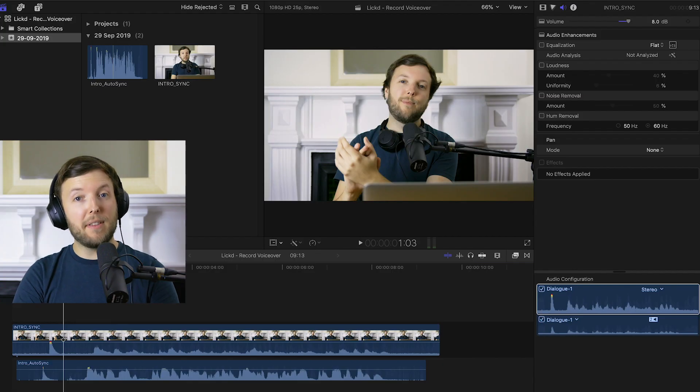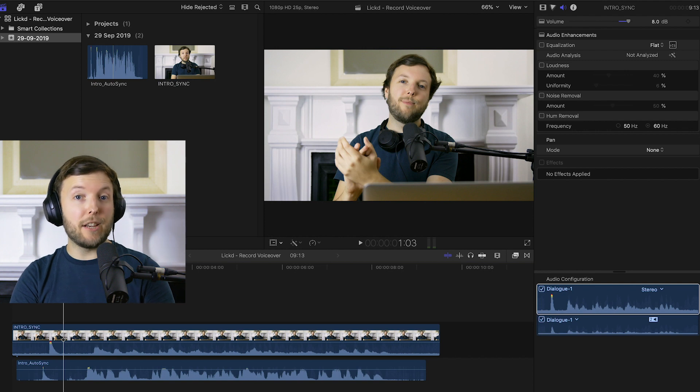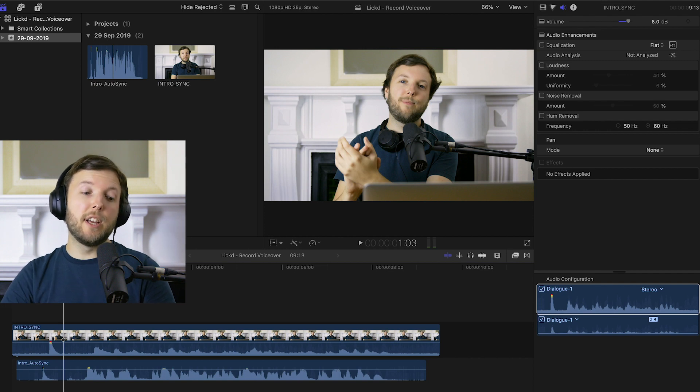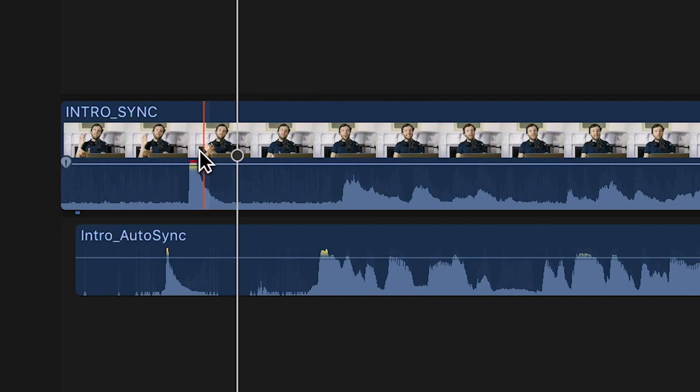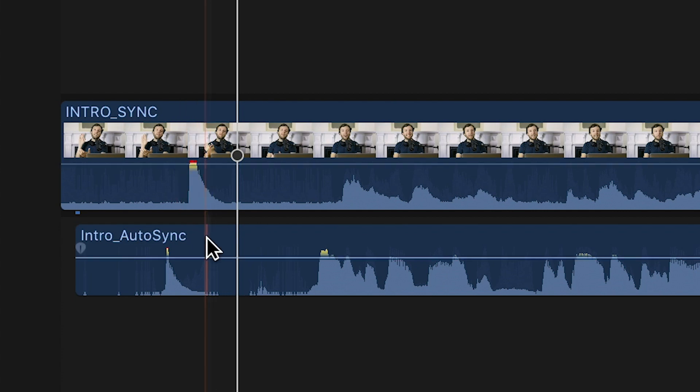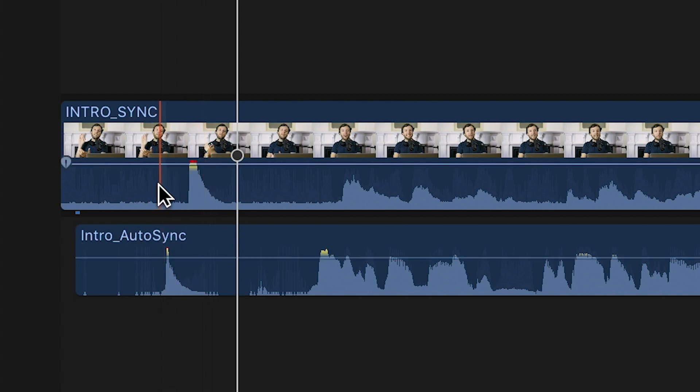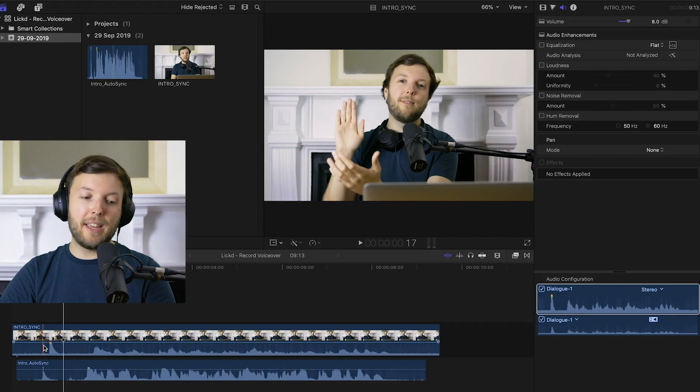I actually use this clapping method of syncing for the intro to this video. So if we take a look down here at the timeline, you can see this little peak in the waveform as I'm clapping. And you can also see one in the region below and that's on the separately recorded audio. And if I press play here...